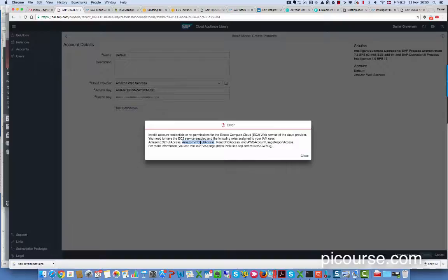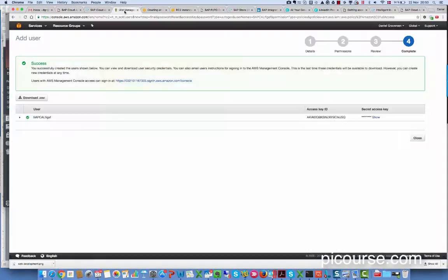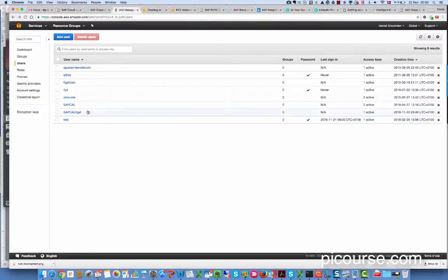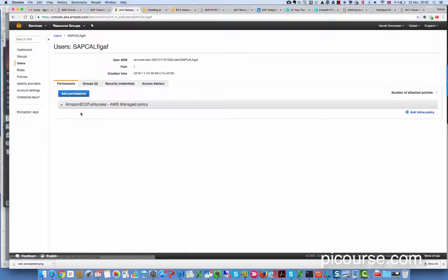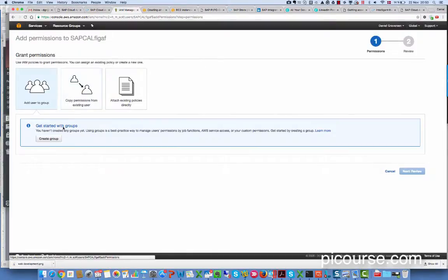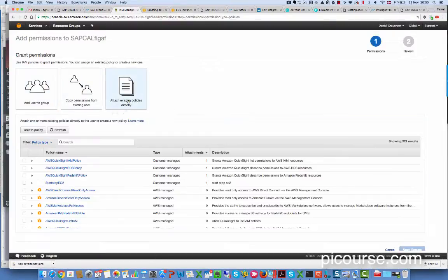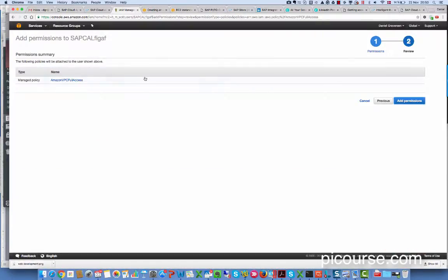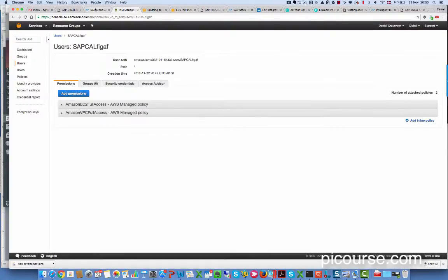So we would go back to the user and add permission. We add this one, add that permission.